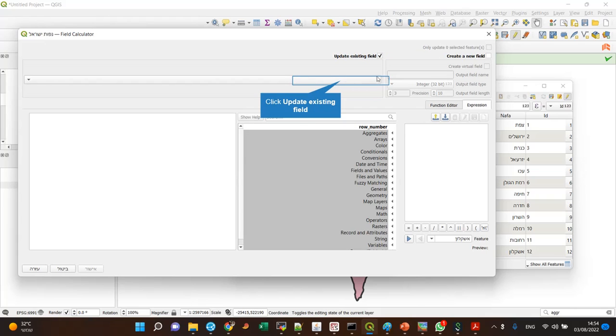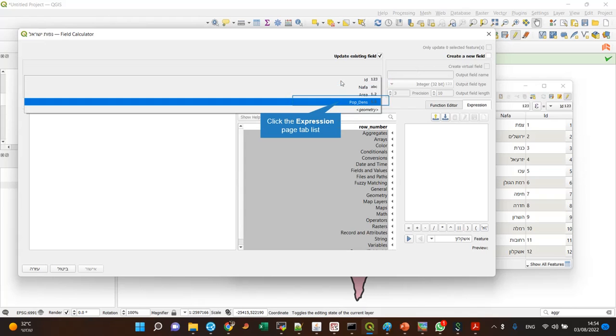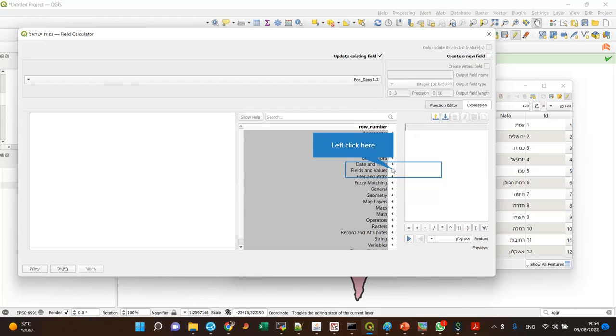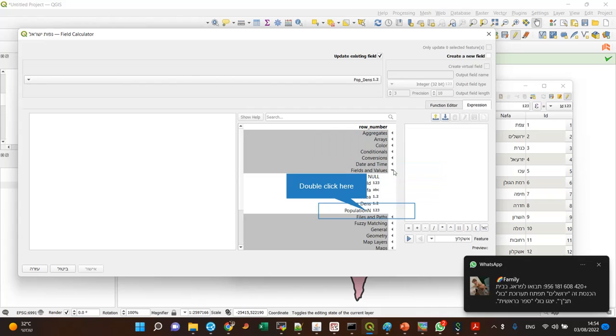Or I can create a new field. I can update the population density field, and let's just change the units. So I recalculate it.